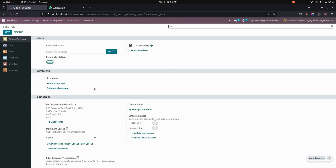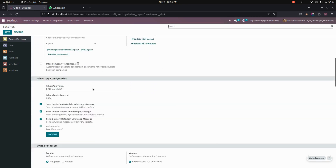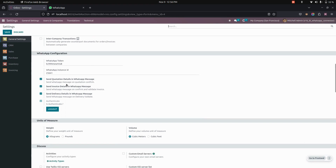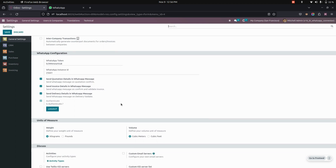Now let's complete the automatic WhatsApp configuration. We need to get into the general settings where you can see an option for WhatsApp configurations. Here we need to add a WhatsApp token as well as the instance ID. You can also see an option to enable automatic messages for quotation, invoice, and delivery. After enabling these options, we can see an option to link your WhatsApp — you will get a QR code, and by scanning it, Odoo will connect with your WhatsApp.